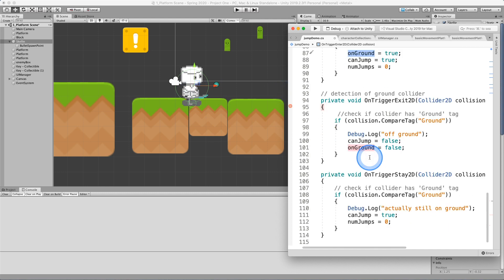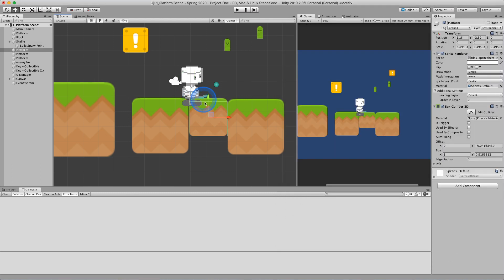But if I use on trigger stay, it'll say, oh, you happen to still be on another object that is tagged ground. Your state is going to be on ground true. And that will allow me to jump.